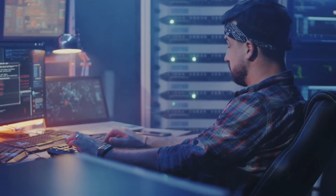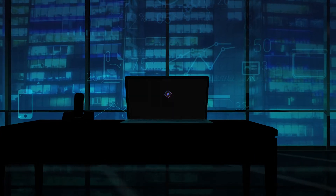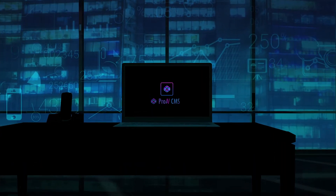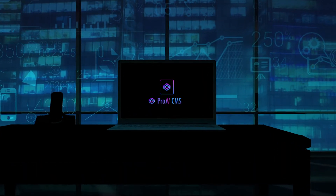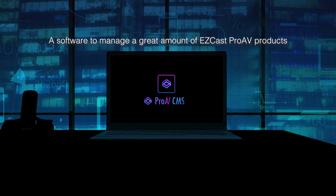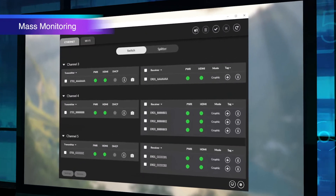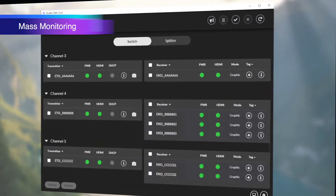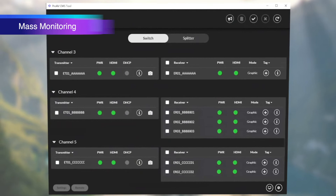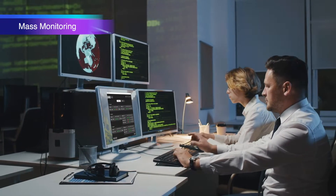Remotely manage your day-to-day operations with the central management system for EZcast Pro AV. EZcast Pro AV CMS provides a friendly user interface with zero learning curve, so IT staff can easily monitor all the devices at one glance.